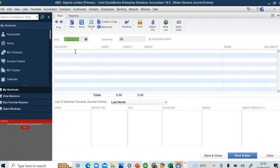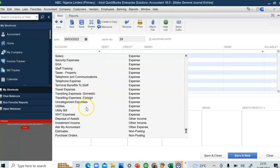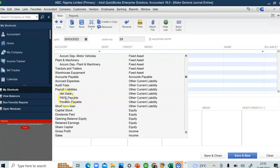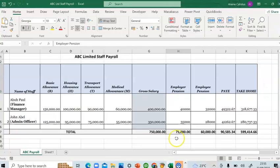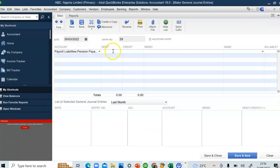Now we want to make the payments. We've recorded the expenses and the liabilities. When payment is made, the following entries apply. We debit our liabilities to settle them. Starting with pension payable — this is the total for both staff, adding the employer and employee pension contributions: 75,000 plus 60,000 gives 135,000.